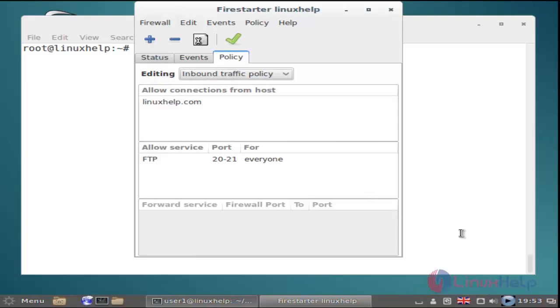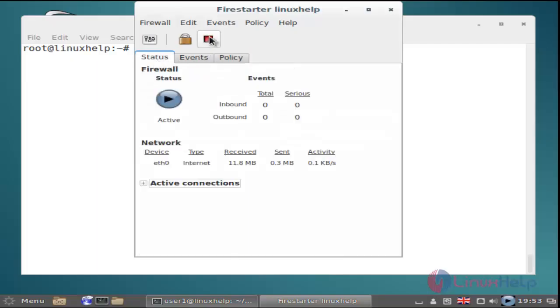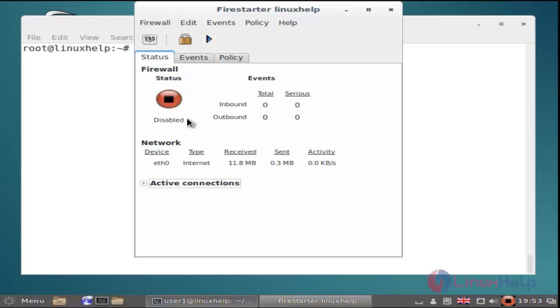If you want to disable the Firestarter service, click status and then click stop the firewall. Now you can see the status has changed to disable mode. Now it's changed to active mode.